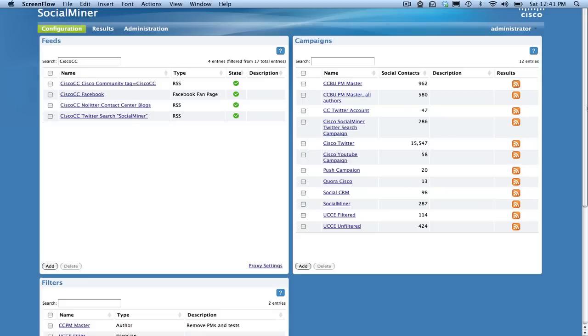The Twitter account feed captures all of the postings to and from a particular Twitter account. This includes both direct messages and mentions. Go to the feed configuration gadget and click add to create a new feed and choose Twitter account.